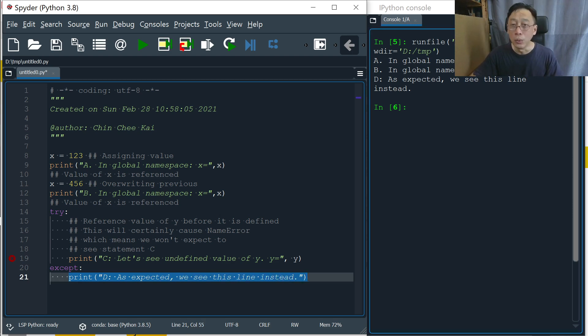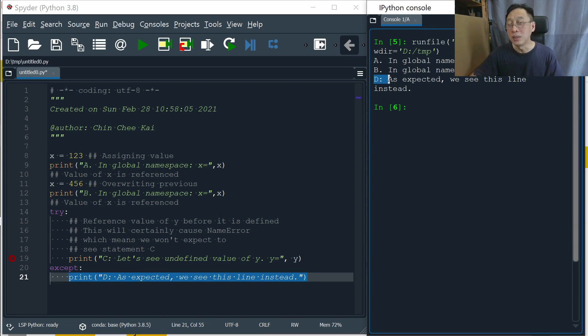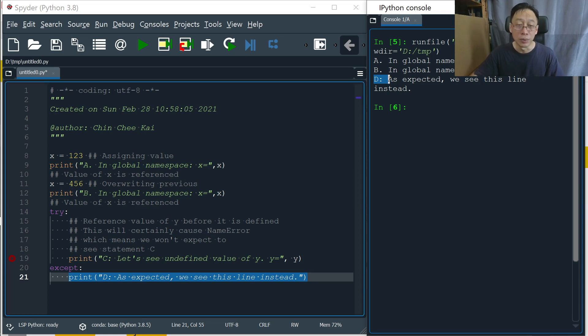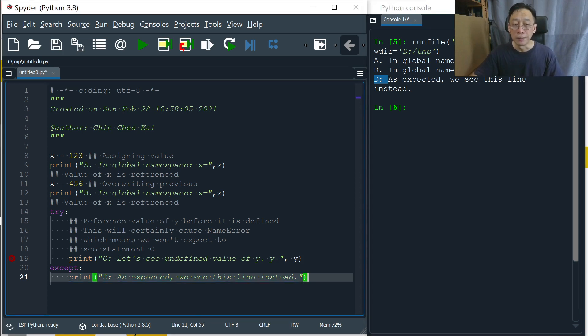So as expected, we actually don't see C colon, but we see D colon instead. We don't see C colon, we see D colon.